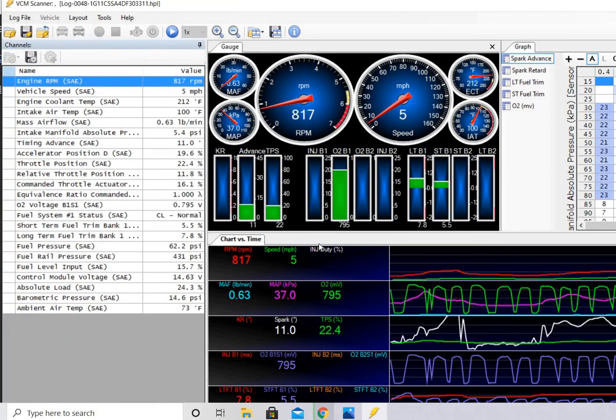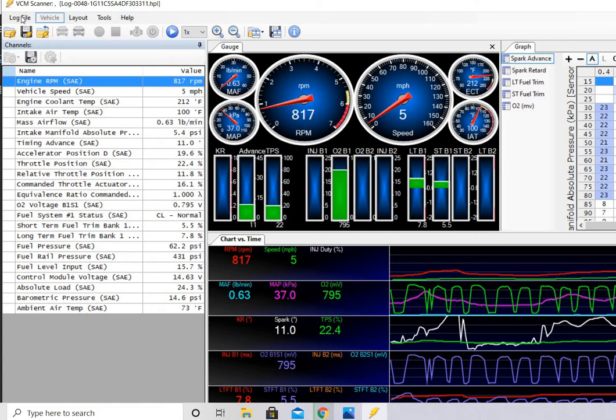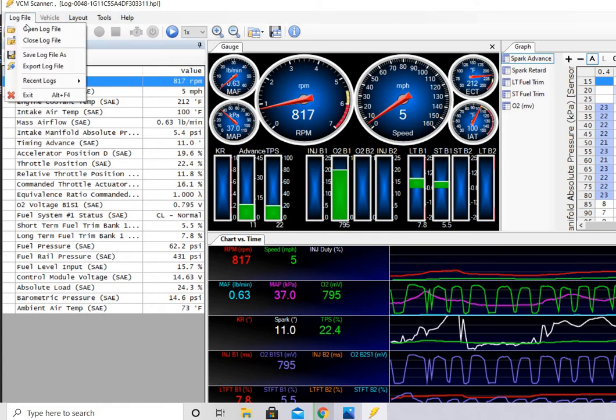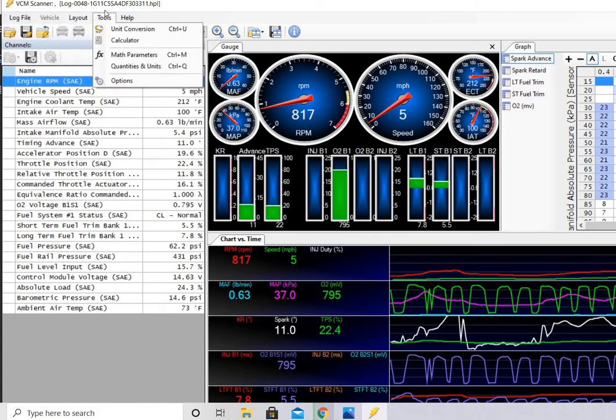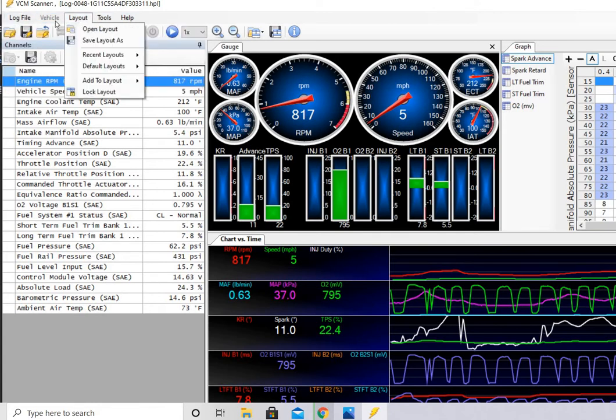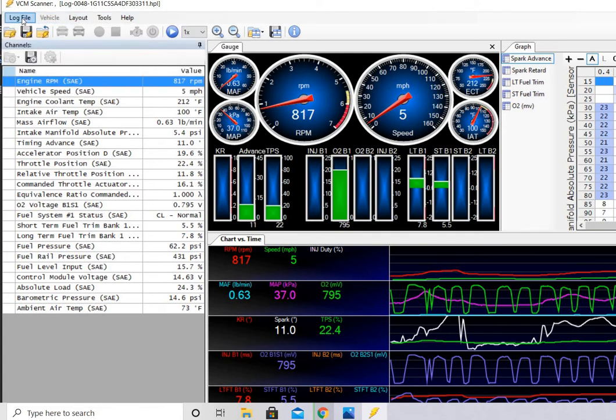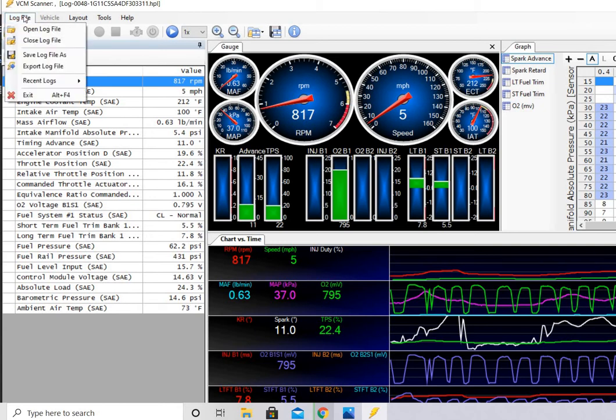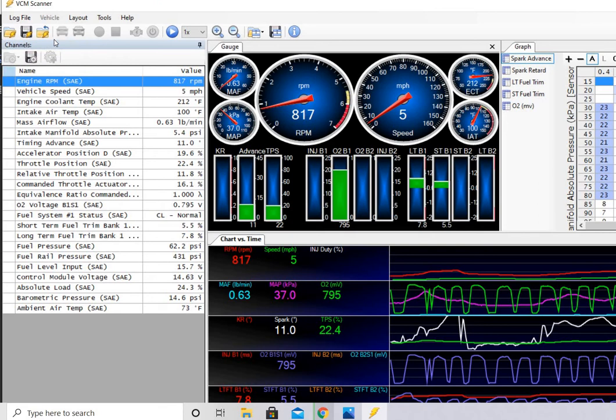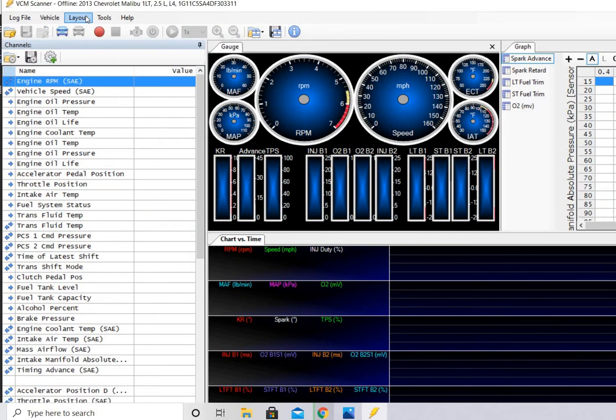So we'll open a recent log file, and we have these parameters. This is the default parameters. This is what's going to record. So what you're going to want to do then is you're going to go to your vehicle. I have to actually close the log file. This was just to show you what's on there. So we'll close the log file.